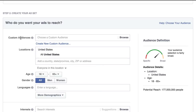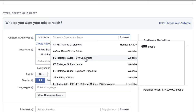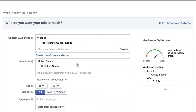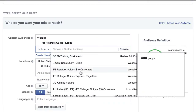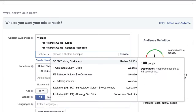So right here in custom audiences, if I click here and select — let's say I want to put an ad in front of my leads and in front of people who have hit the squeeze page, but I want to exclude customers.